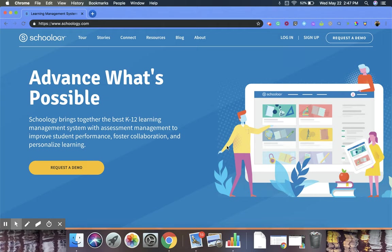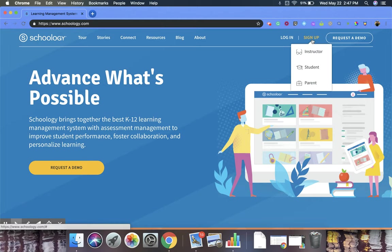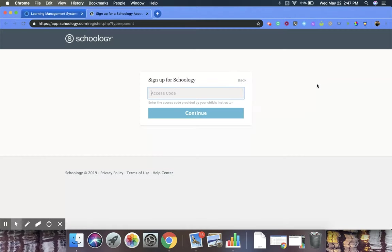So we're on the Schoology homepage right now. We're going to want to scroll up to the top right-hand corner, and we're going to hover over Sign Up, and then scroll down to Parent and click on it.